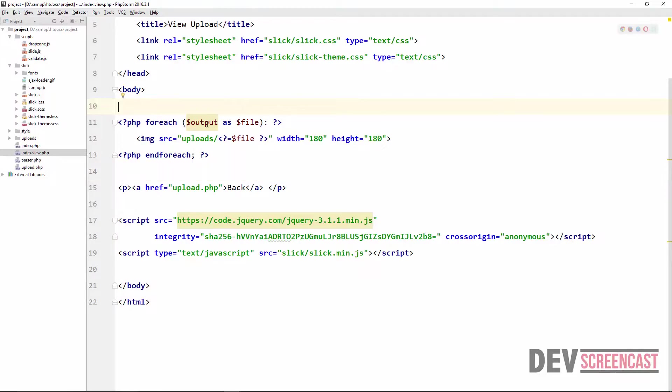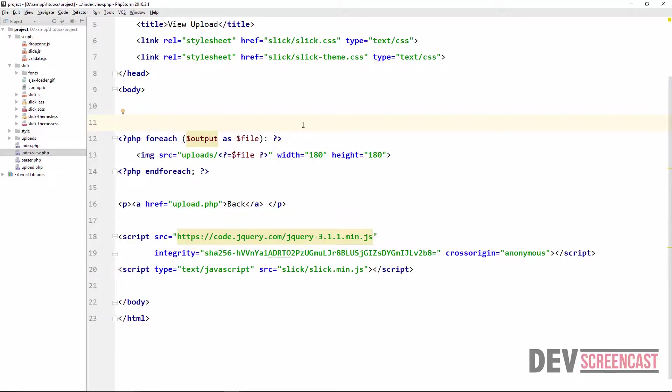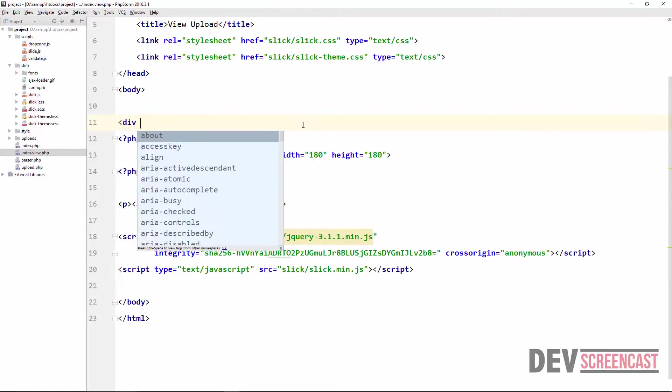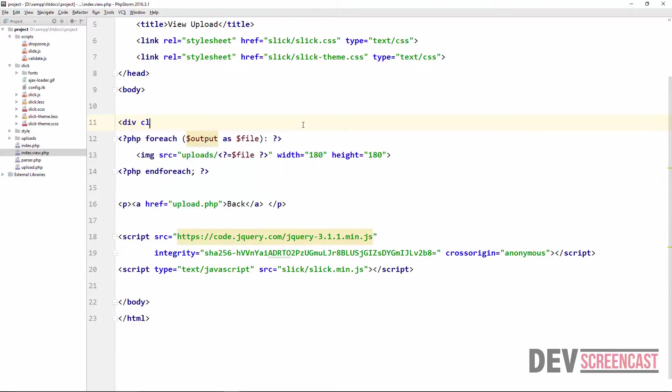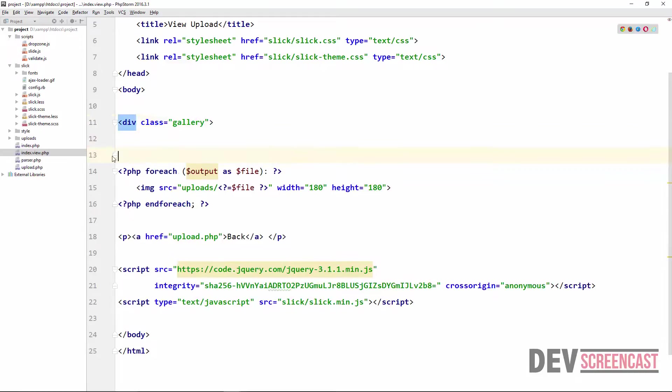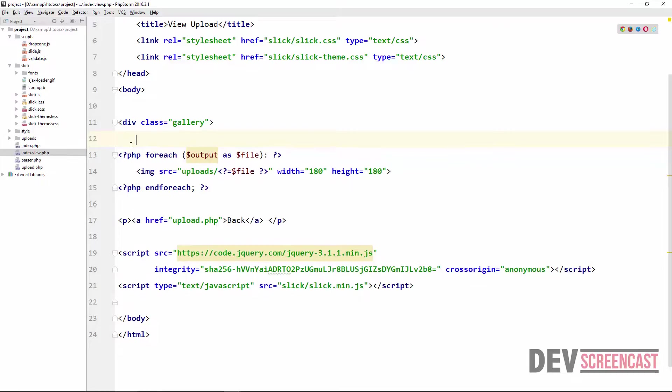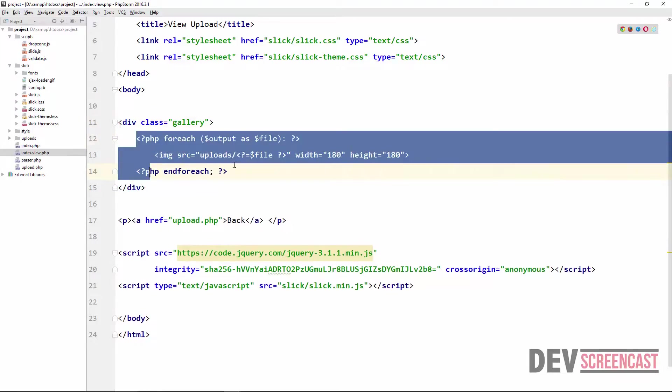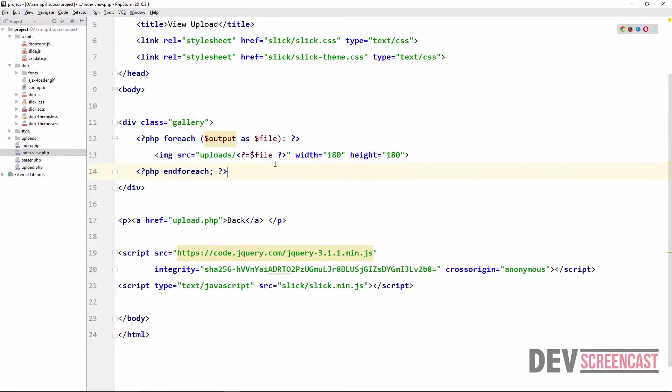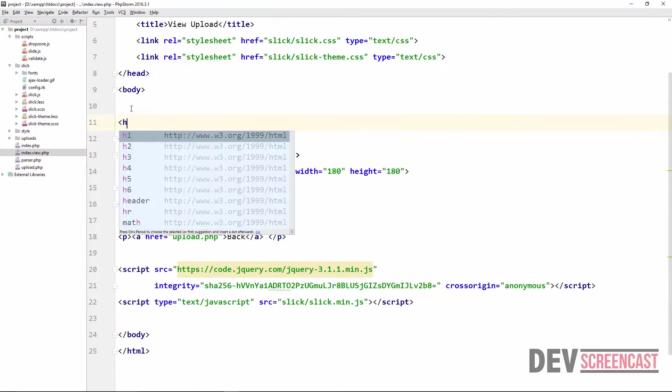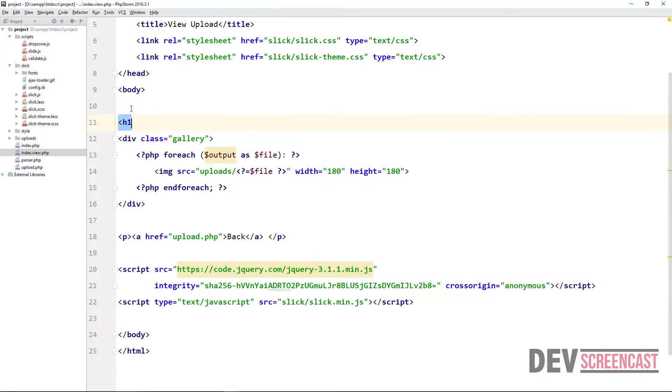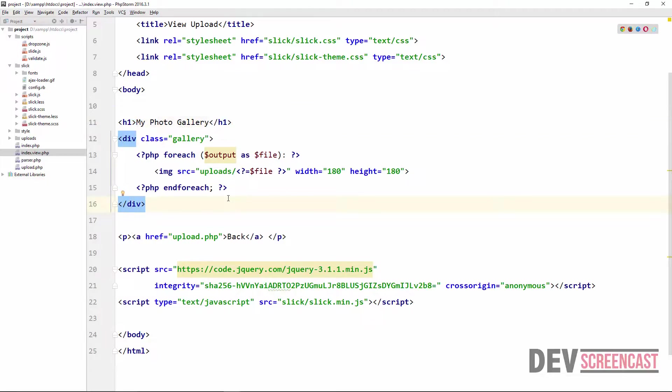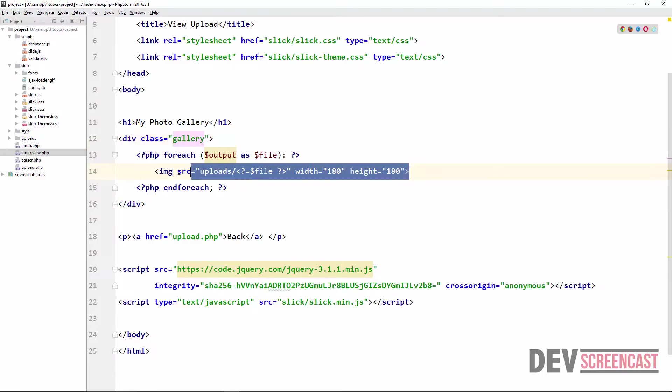So therefore what we need to do first is to actually create a div which is going to be our slick element. So here I'm going to say div class, just call this gallery. So this is going to wrap our foreach statement. And then at the top here say my photo gallery.